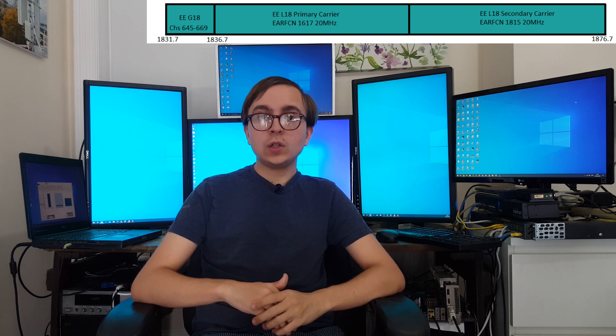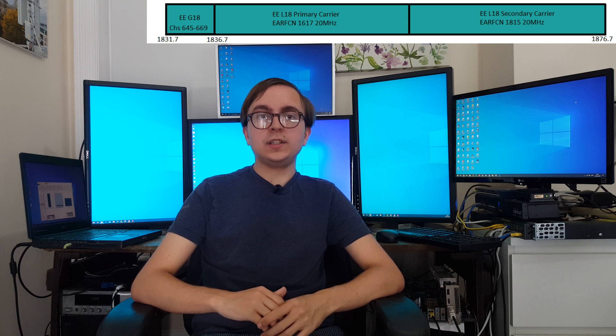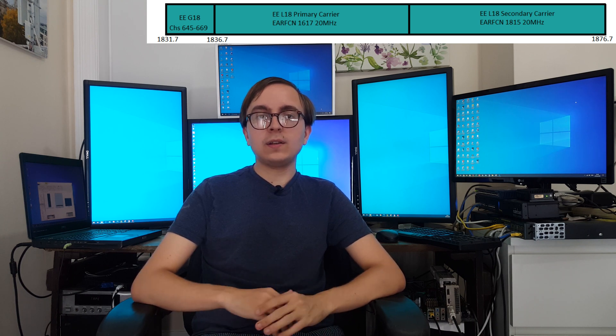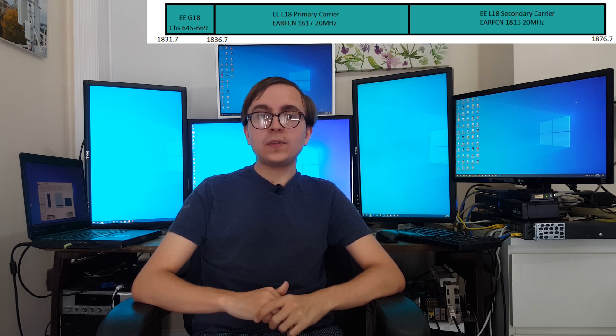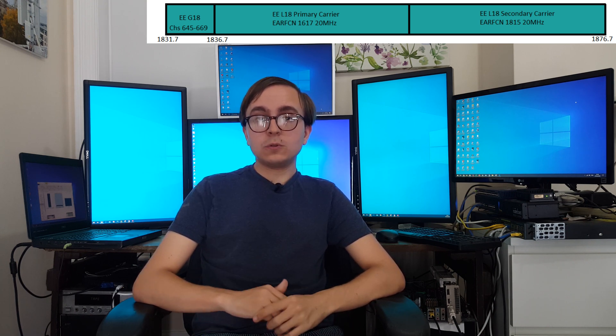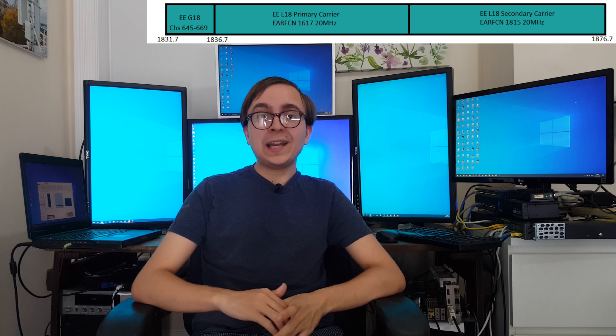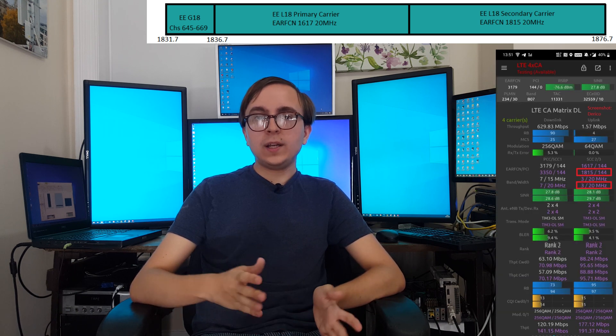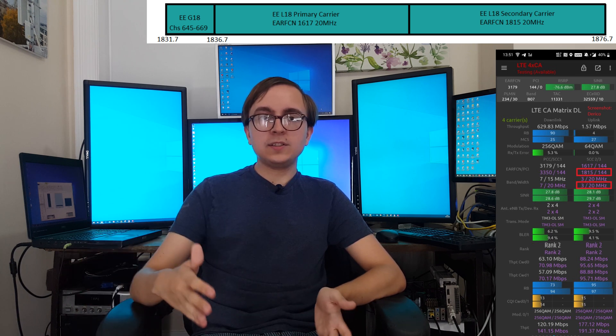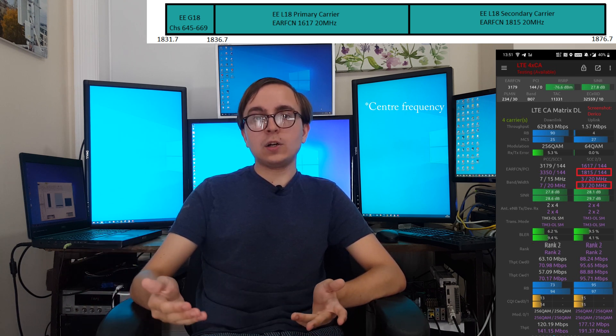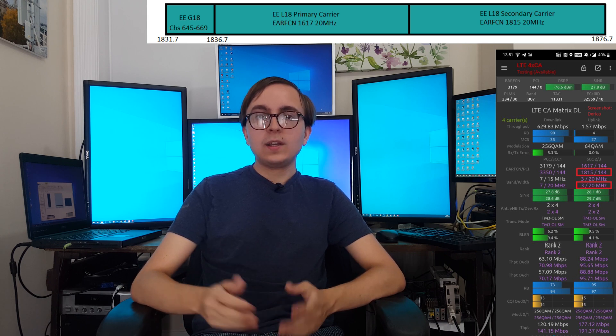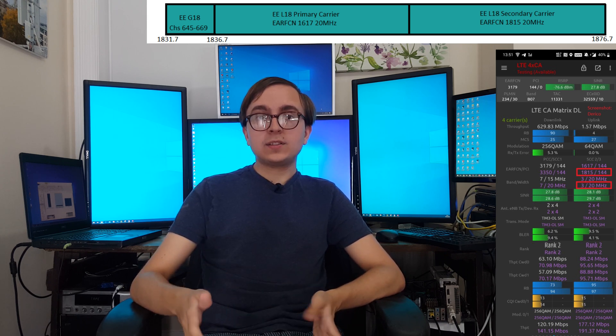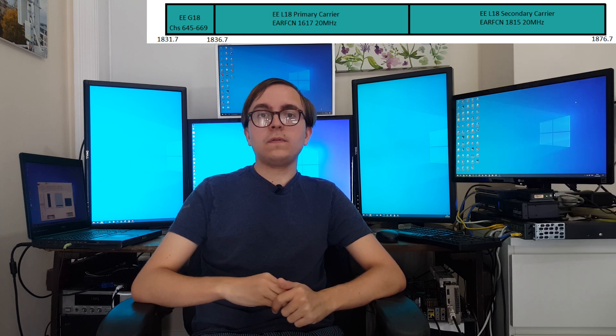These are then followed once again by our primary 4G carrier which is EARFCN 1617. And then we have the widened second 4G carrier which is now EARFCN 1815, because clearly it being widened upwards means that its centre channel shifts upwards and therefore the EARFCN shifts upwards as well. Now in order to do this, the upper GSM channels are removed.